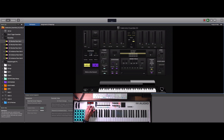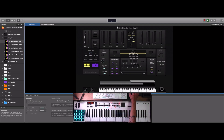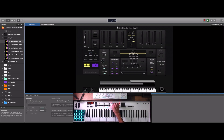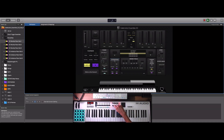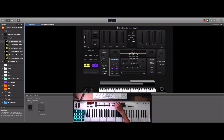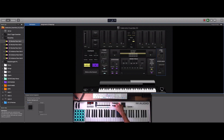Going back up here, this knob controls the shimmers — it's the overall volume for the shimmer pads and drones. For the piano section, the first knob on this side controls the volume for that particular part. For the synth pad section, the next knob controls the volume for that section. The third knob controls the volume for the arps, and the last one controls the volume for the arp bass.